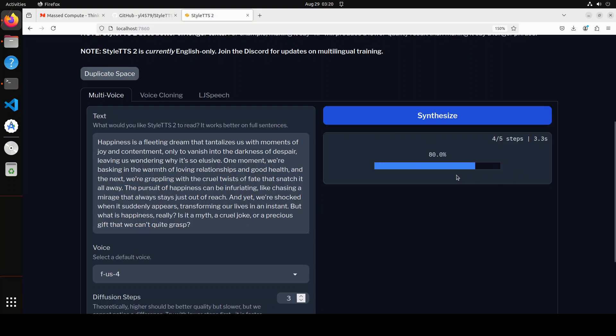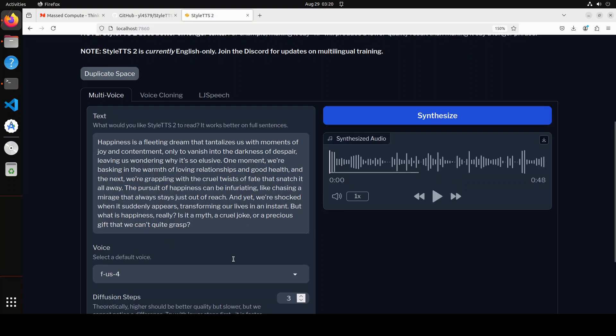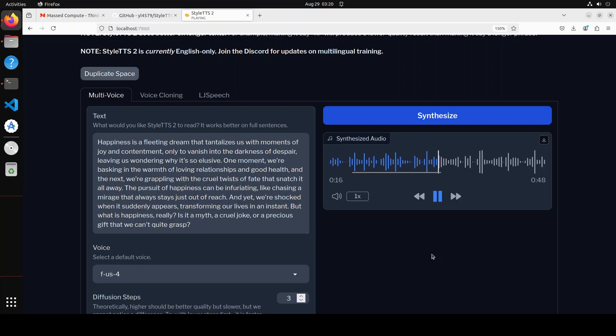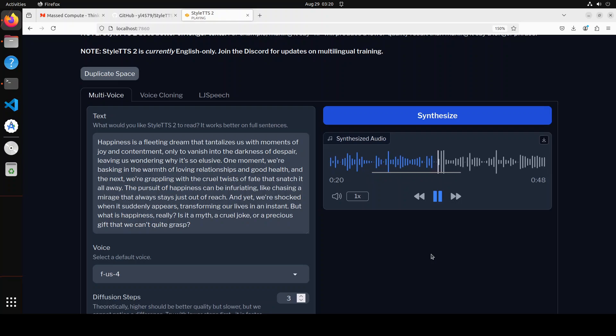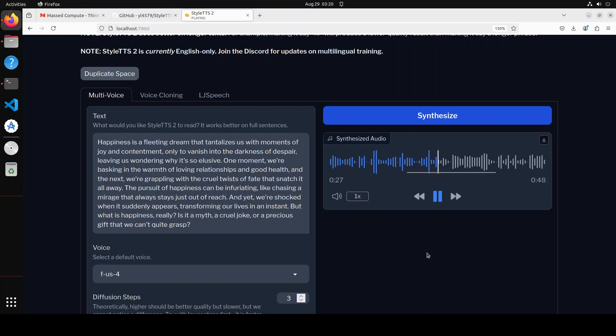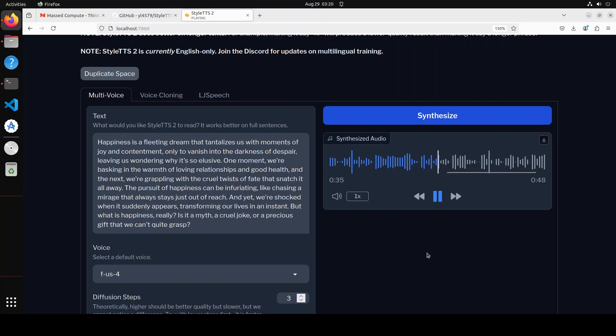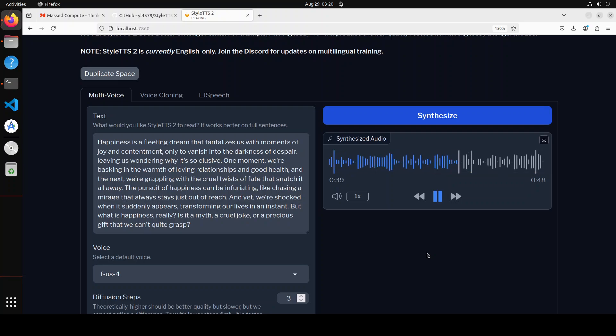So let me synthesize it. I'm clicking on Synthesize and look at the quality and speed. You see it's already done such a big paragraph. Let me play it. [Audio plays: happiness is a fleeting dream that tantalizes us with moments of joy and contentment, only to vanish into the darkness of despair, leaving us wondering why it's so elusive. One moment we're basking in the warmth of loving relationships and good health, and the next we're grappling with the cruel twists of fate that snatch it all away. The pursuit of happiness can be infuriating, like chasing a mirage that always stays just out of reach. And yet, we're shocked when it suddenly appears, transforming our lives in an instant. But what is happiness, really? Is it a myth, a cruel joke, or a precious gift that we can't quite grasp?] So you see how good is that? Amazing, flawless. I mean, it's really human-level stuff there.